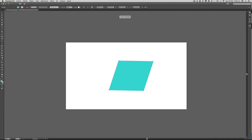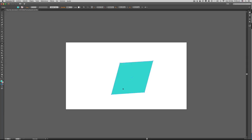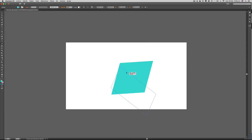Con esto entonces yo podría crear un punto de registro en la parte superior izquierda, en la parte superior derecha, en la mitad, y podría distorsionar entonces mi elemento a voluntad.